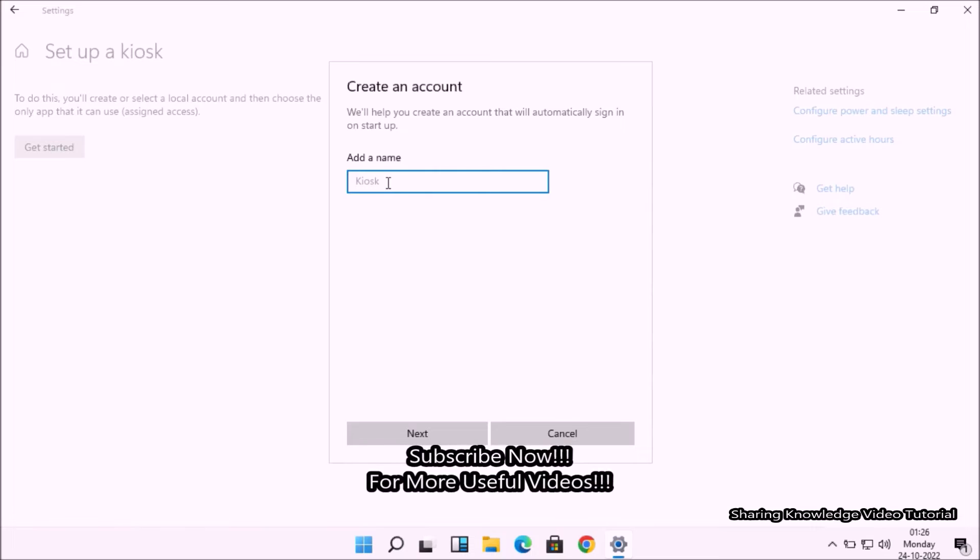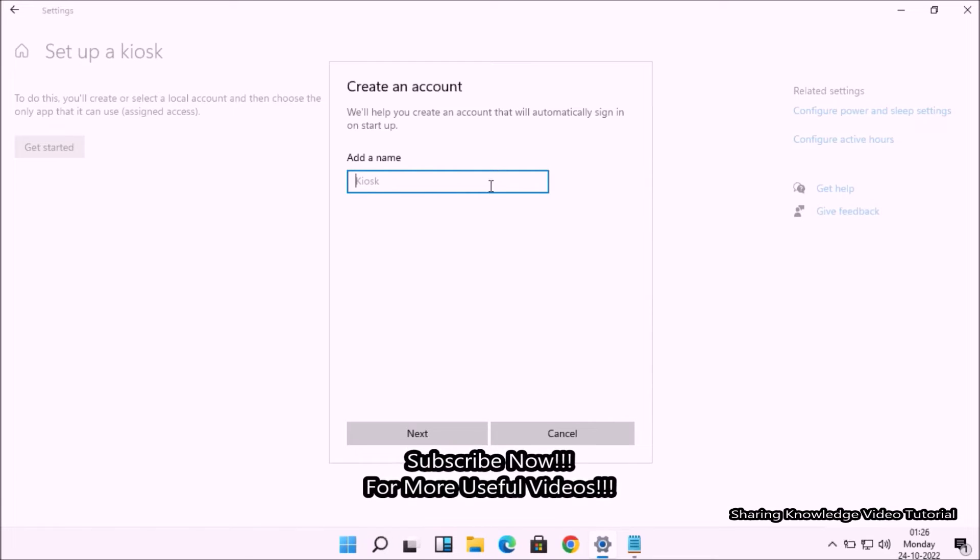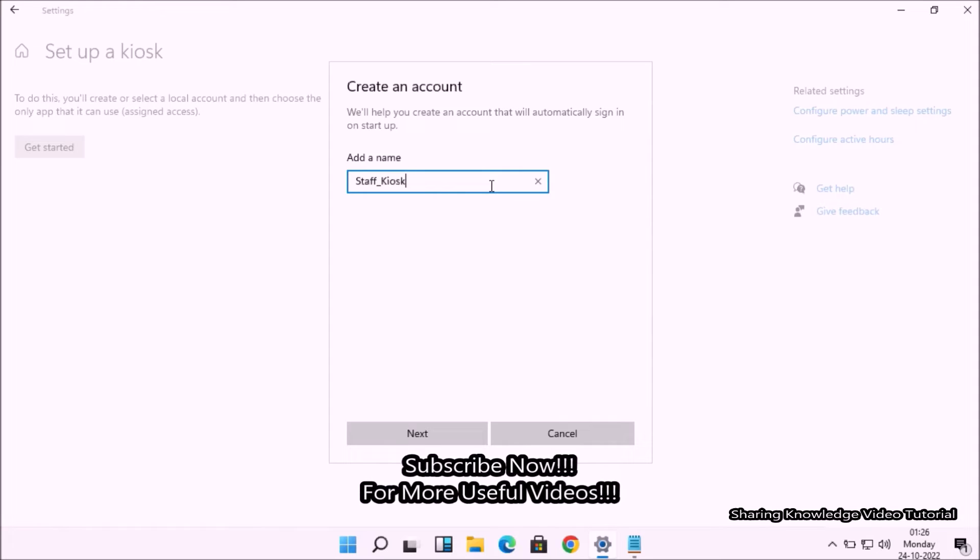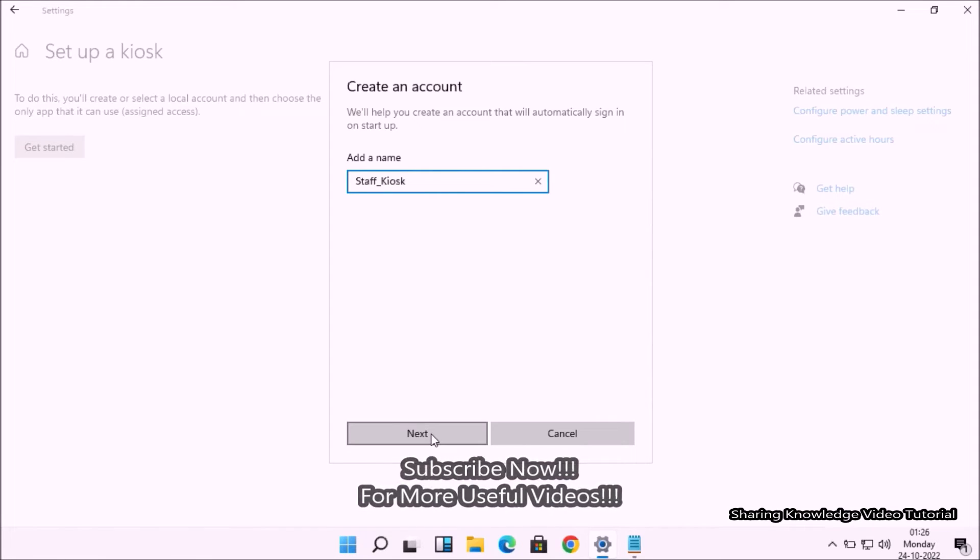You will see the Create an Account window. Enter a name to create a kiosk account. Give the name like 'Staff_Kiosk' as you wish. Once done, click on the Next button.